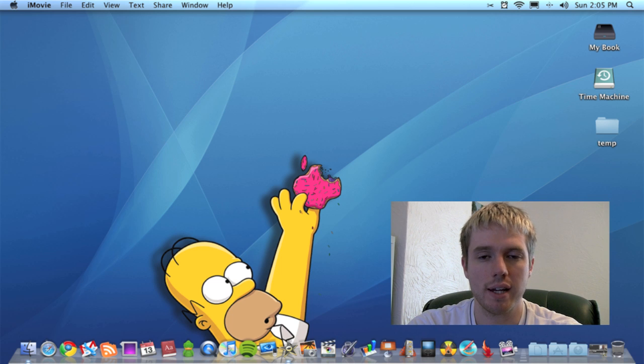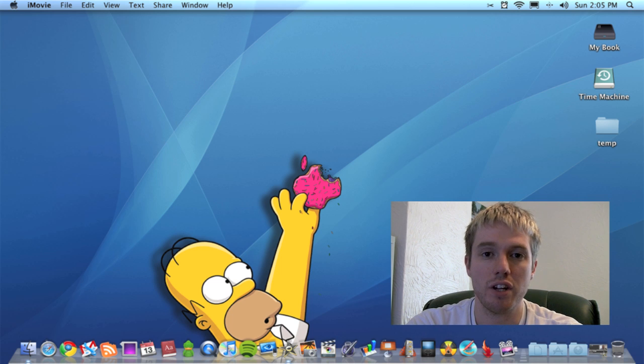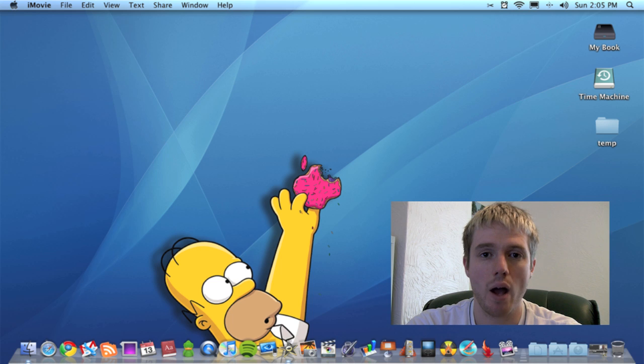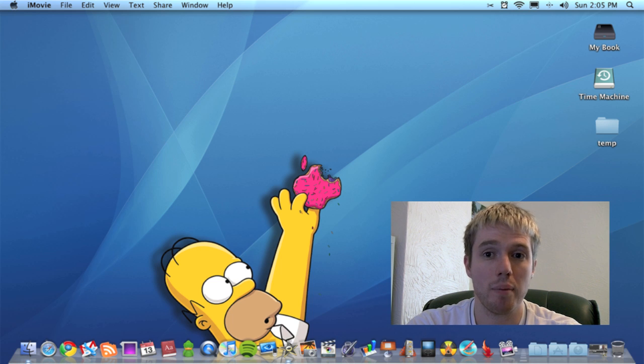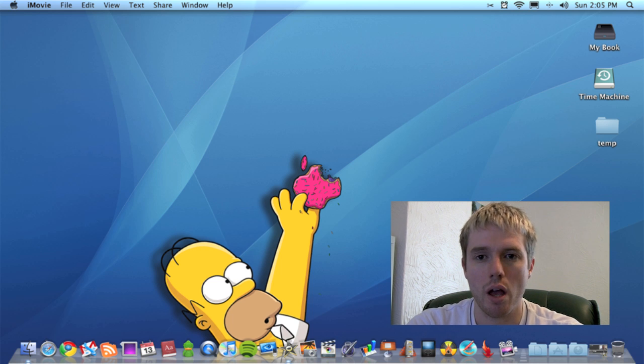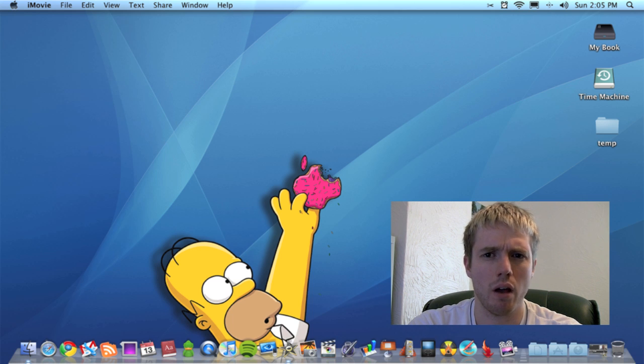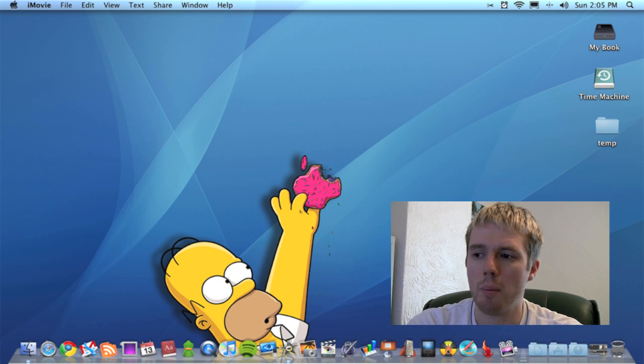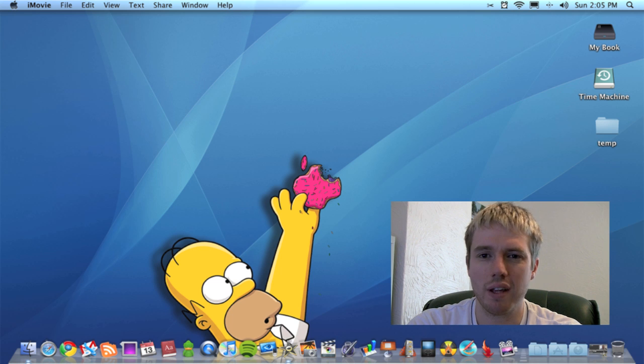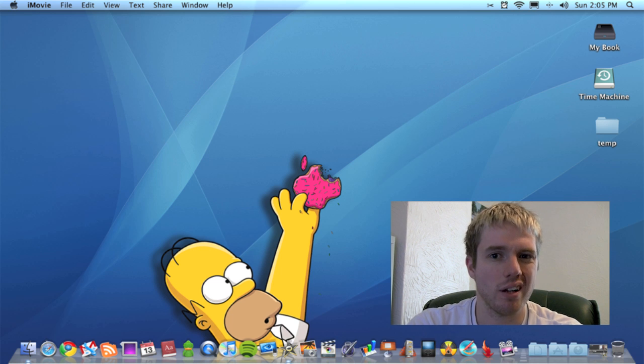Hello folks and welcome to this screencast. In this video, I'm going to show you how to get iOS 4 for your iPhone or iPod Touch. It's due for release on the 21st of June,